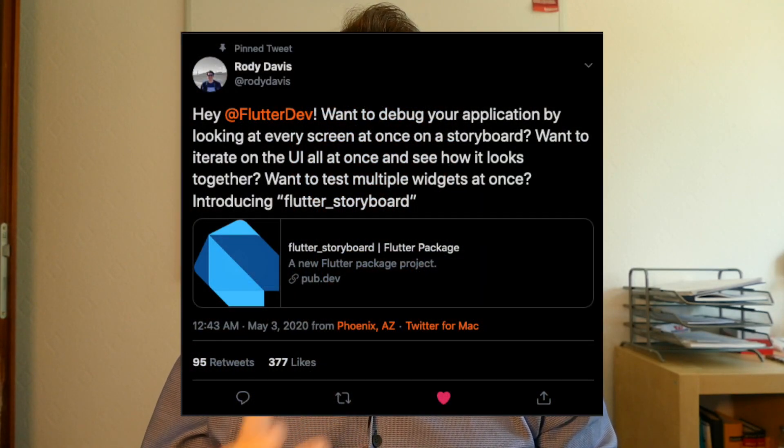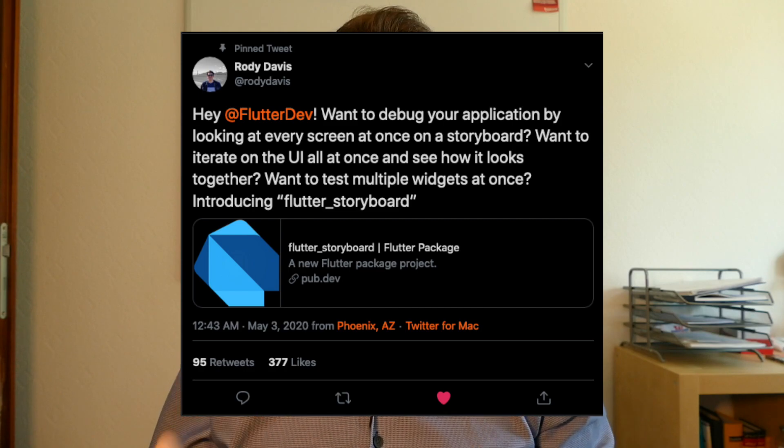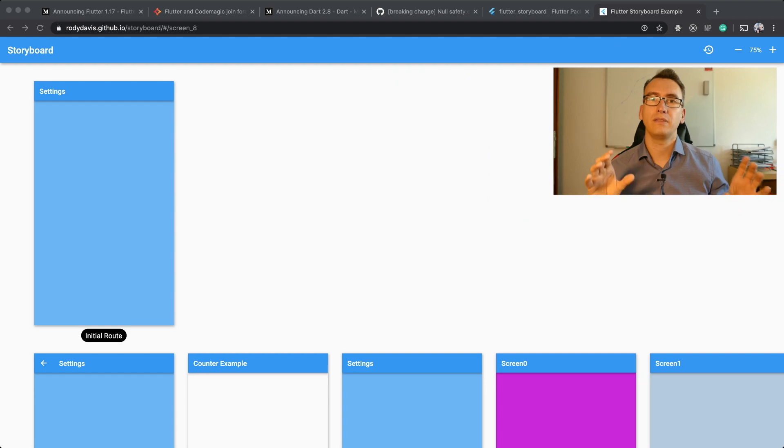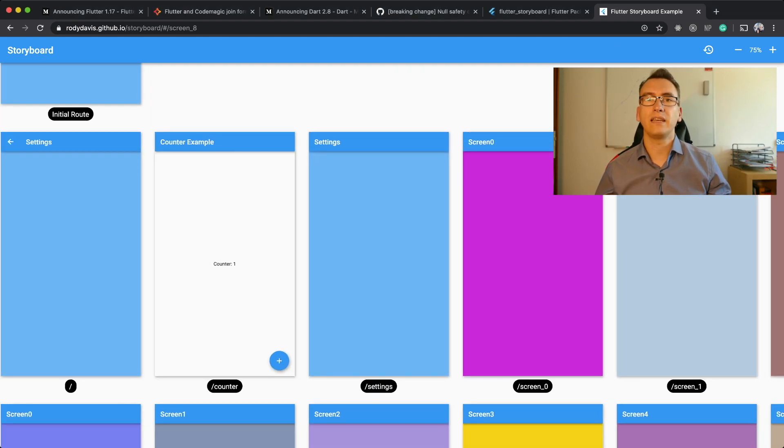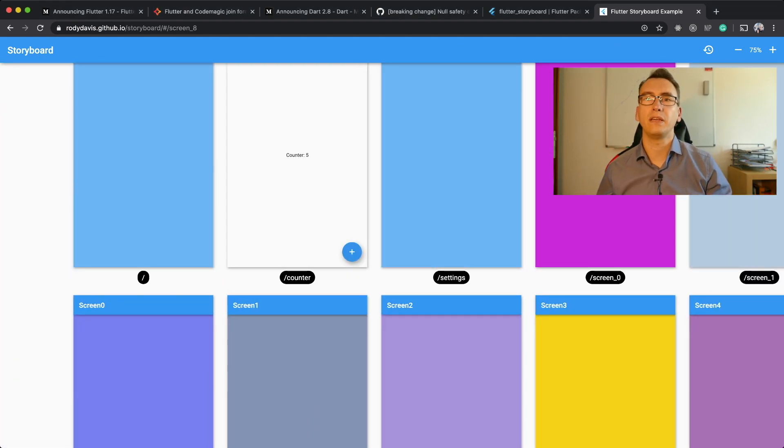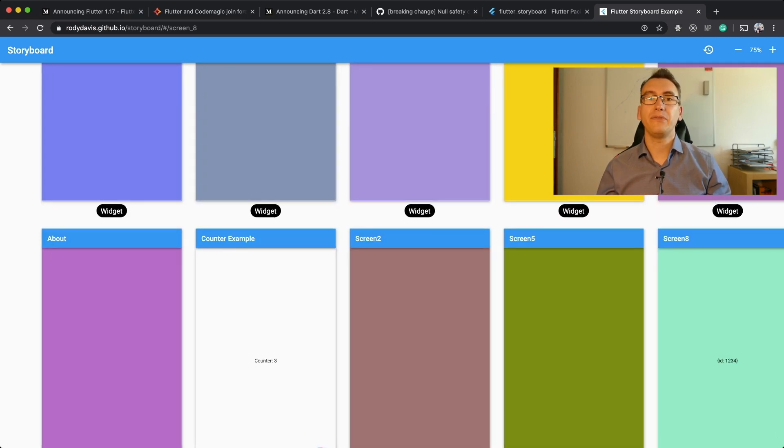The third topic is the new package from Roddy Davis: Flutter Storyboard. Roddy Davis announced it via a Twitter post, introducing a tool that allows you to develop across multiple different screens and view them like a storyboard, similar to Adobe XD. This is a huge benefit and could change the development process for many Flutter teams, especially enterprise customers. Check the link in the video description below.